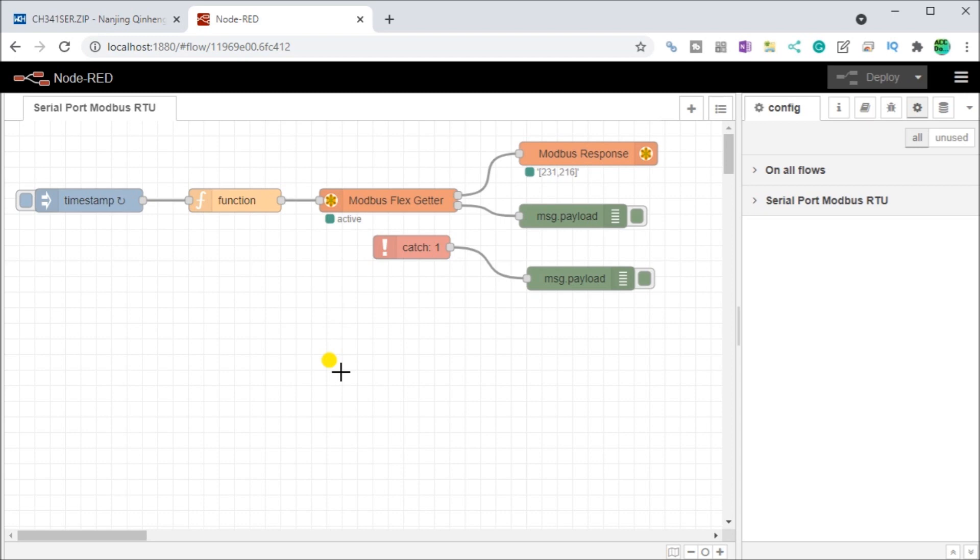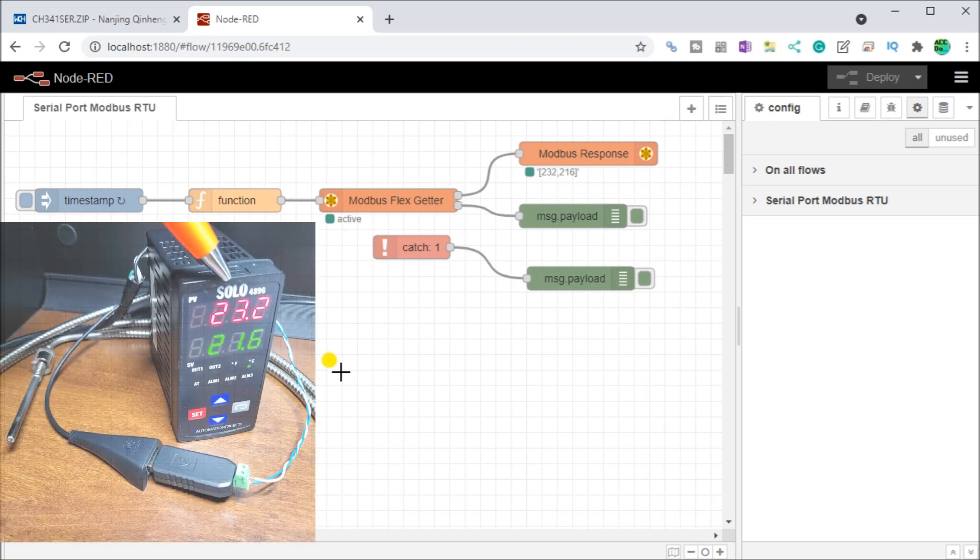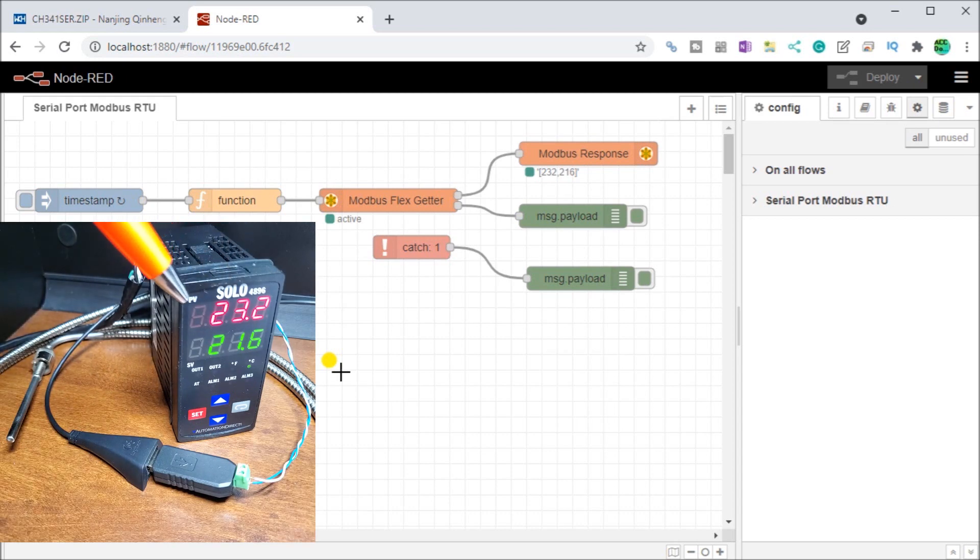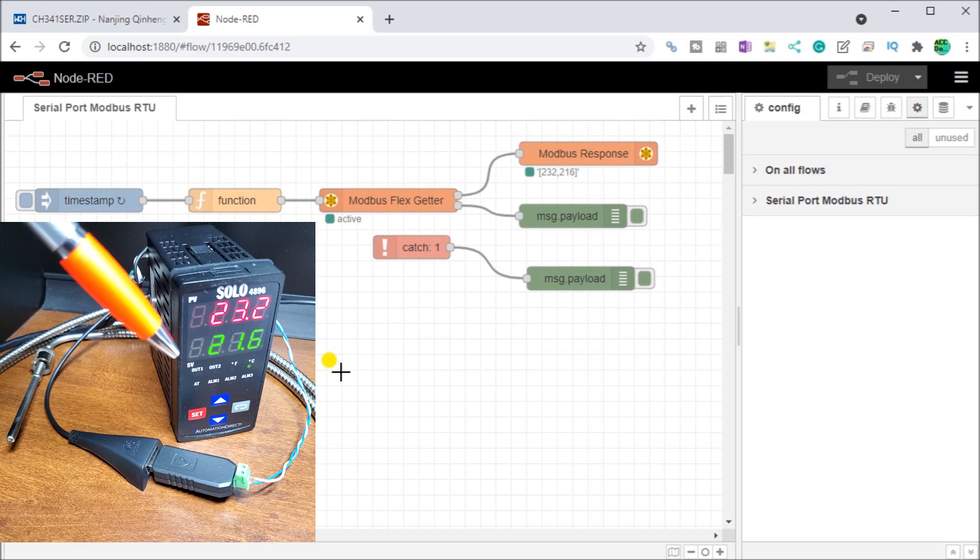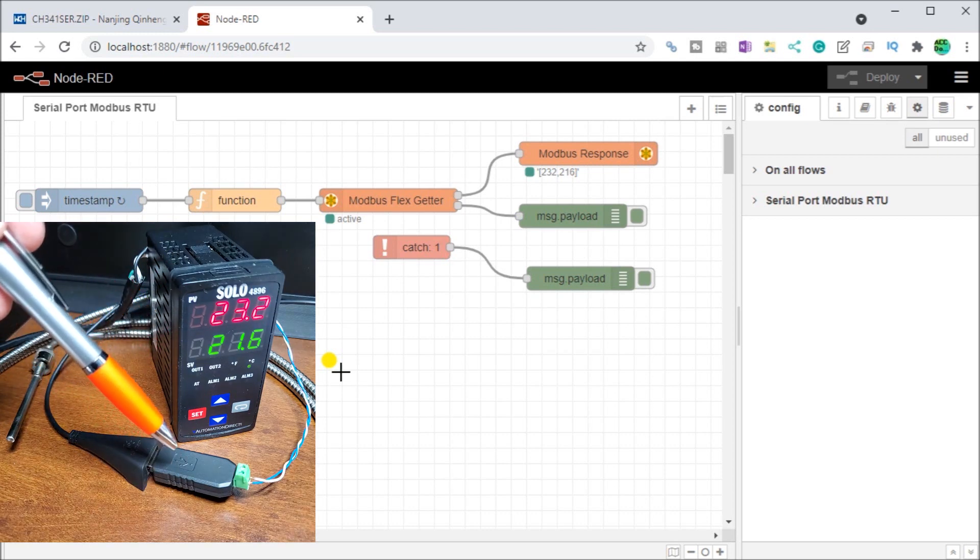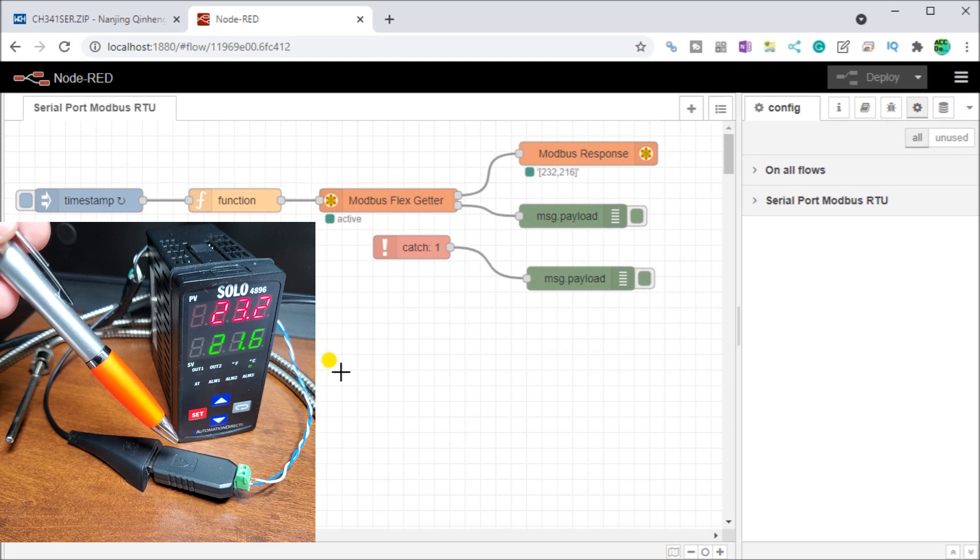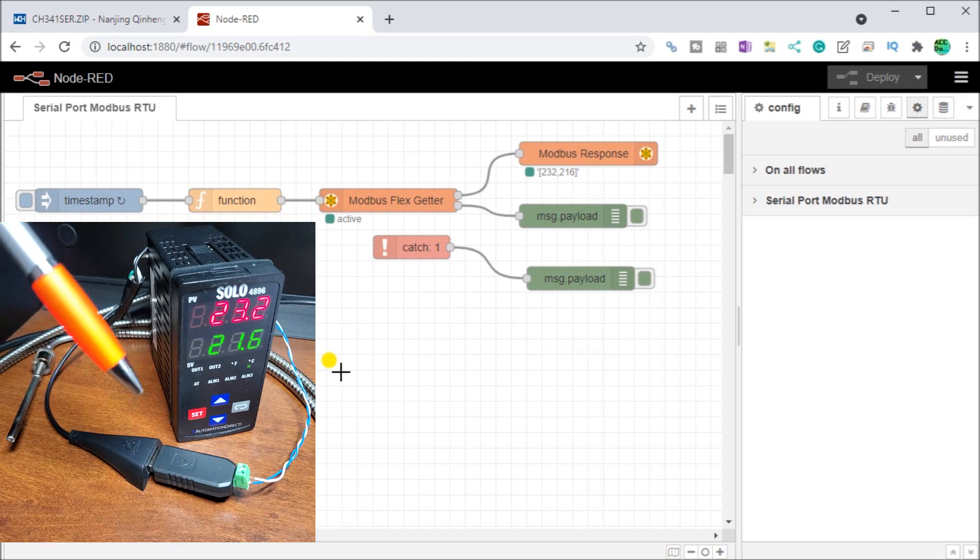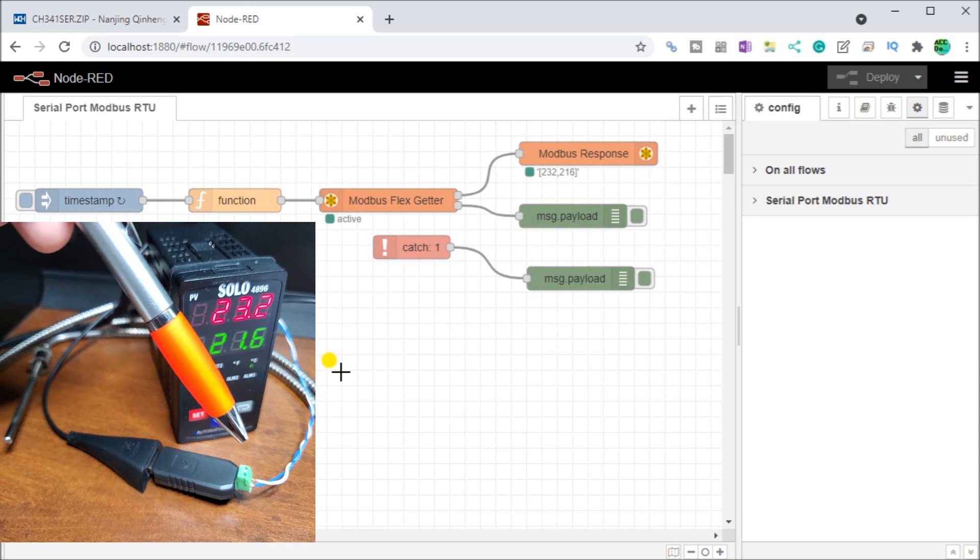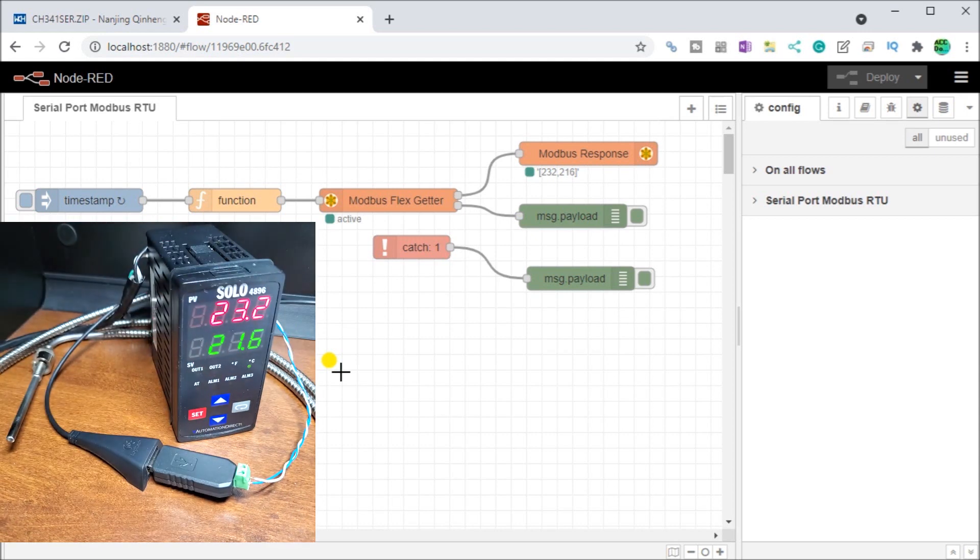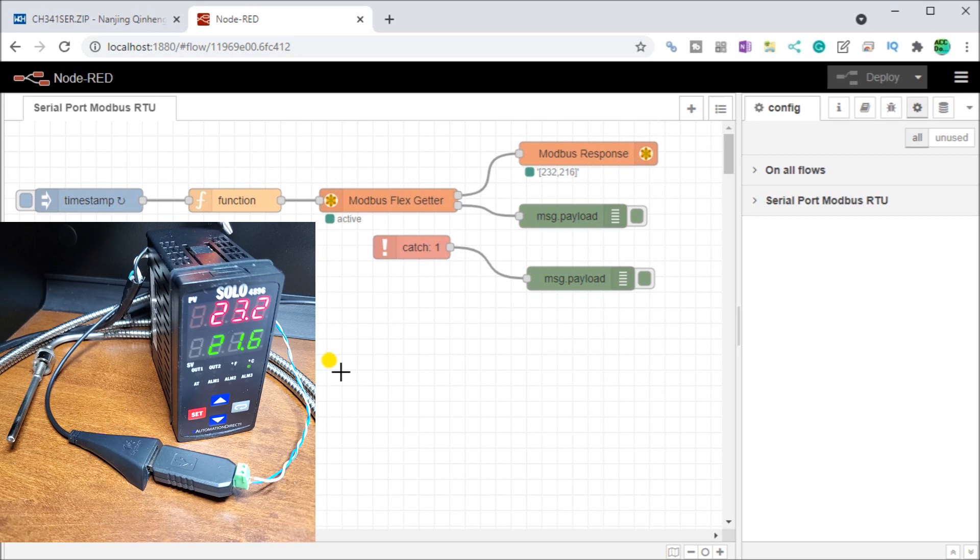Now let's just look at our actual hardware. So here is our solo process temperature controller. It's the model 4896. And there's my present value and my set value. And here is my adapter, my USB adapter, and we are connected through our USB port on our computer. And on the other side of the adapter through the screw terminals, we are connected back into the solo through the Modbus communication port right here, RS-485.